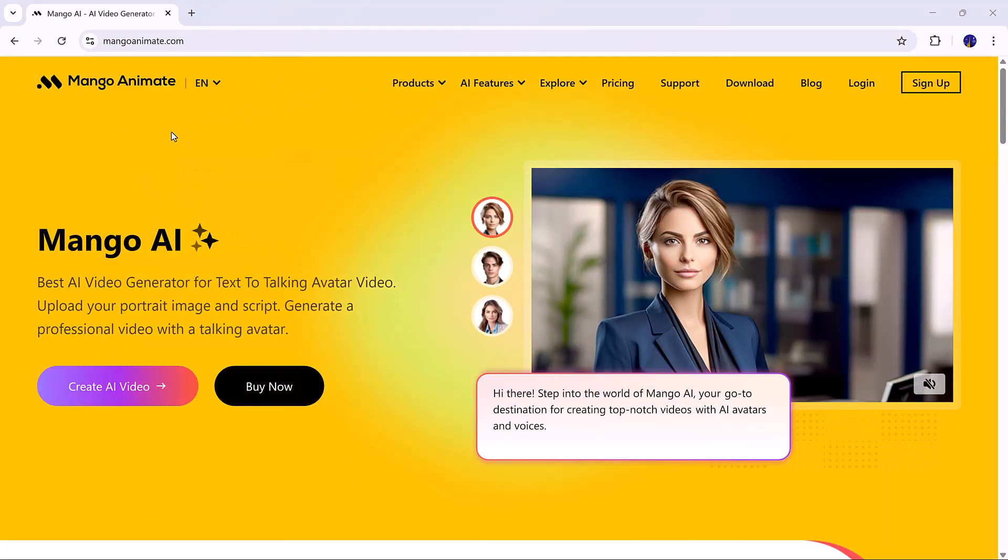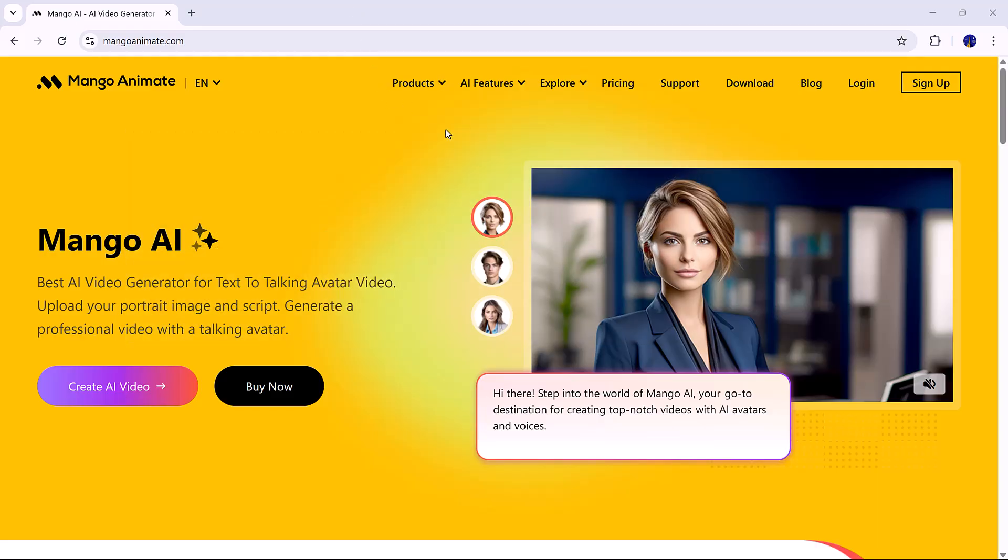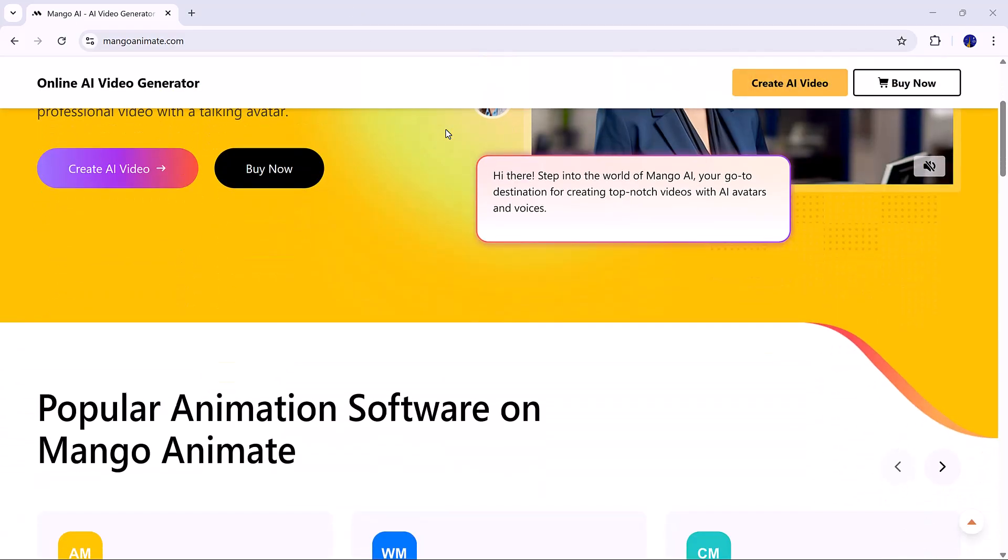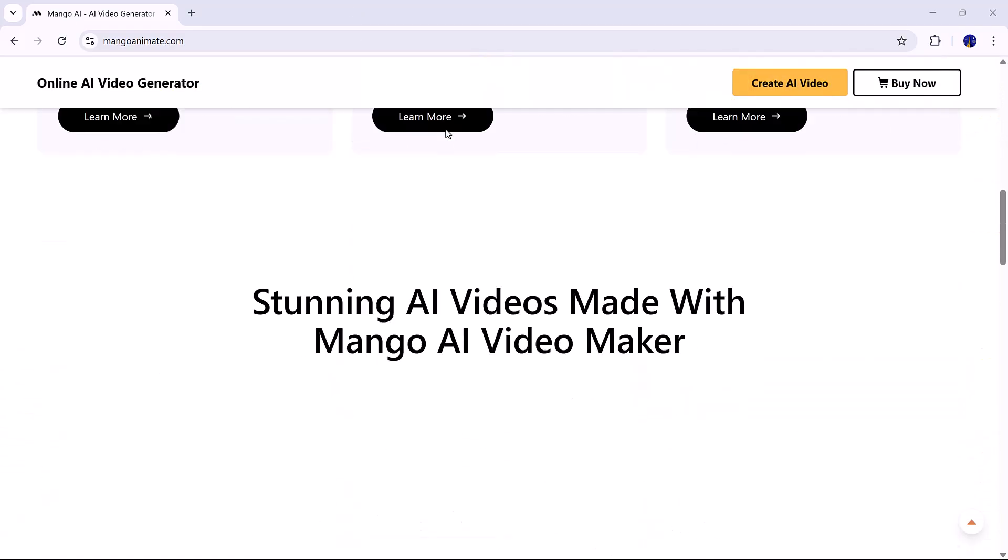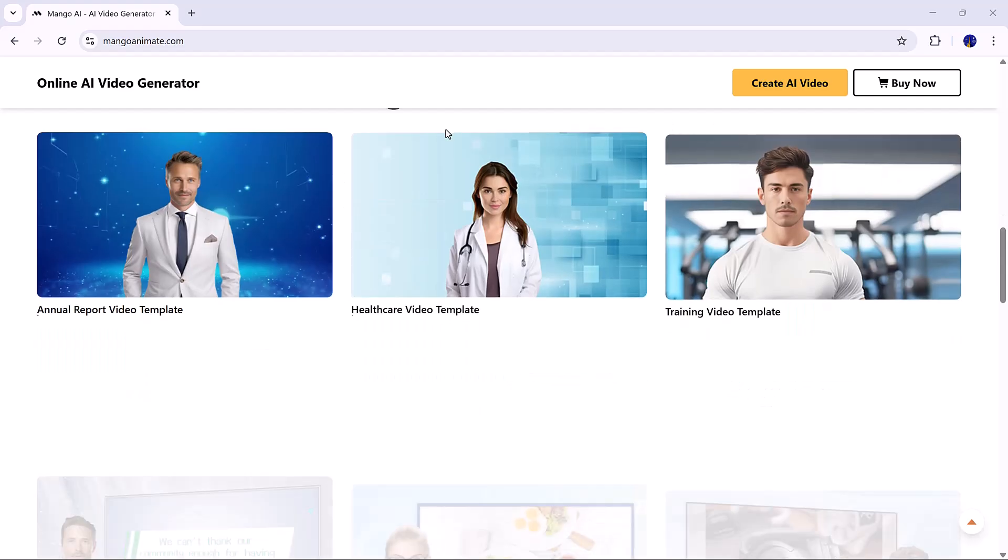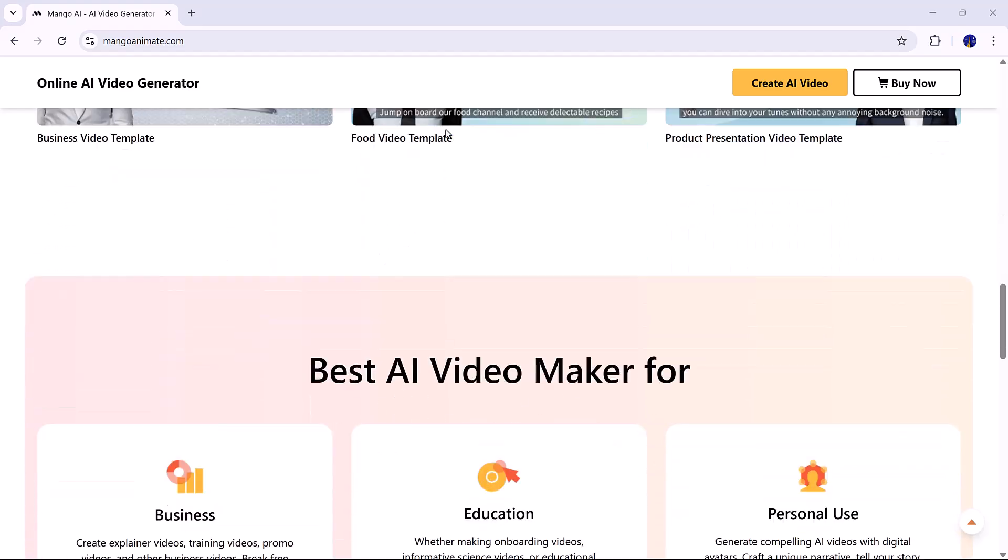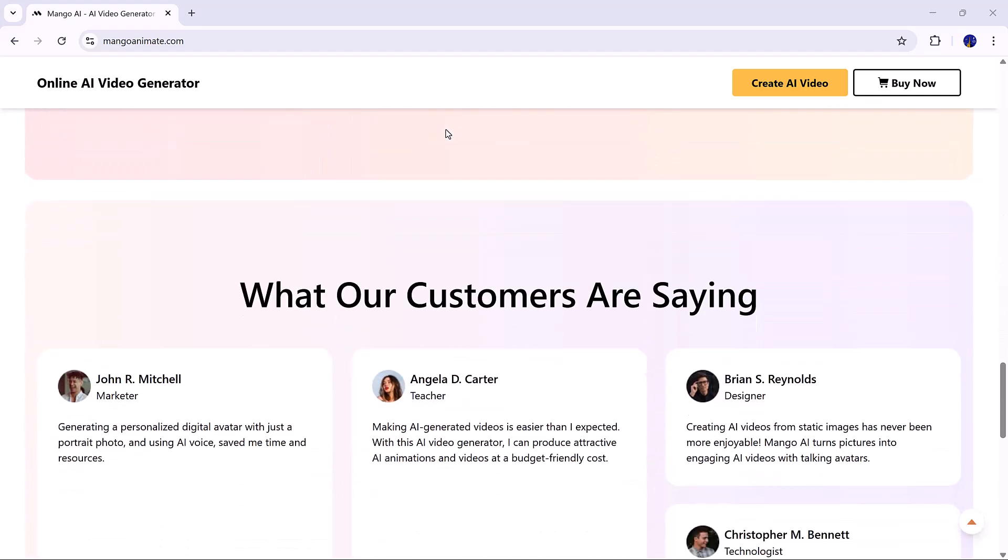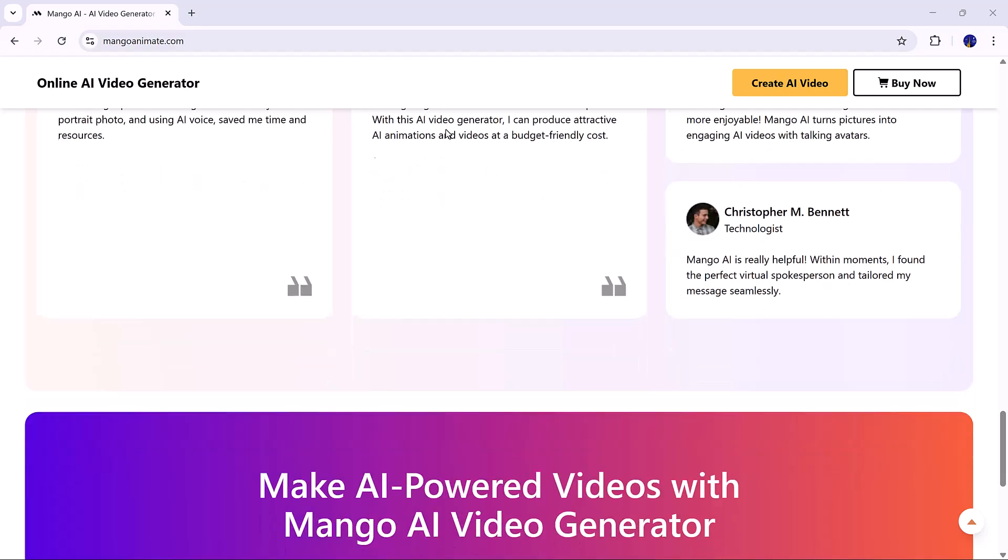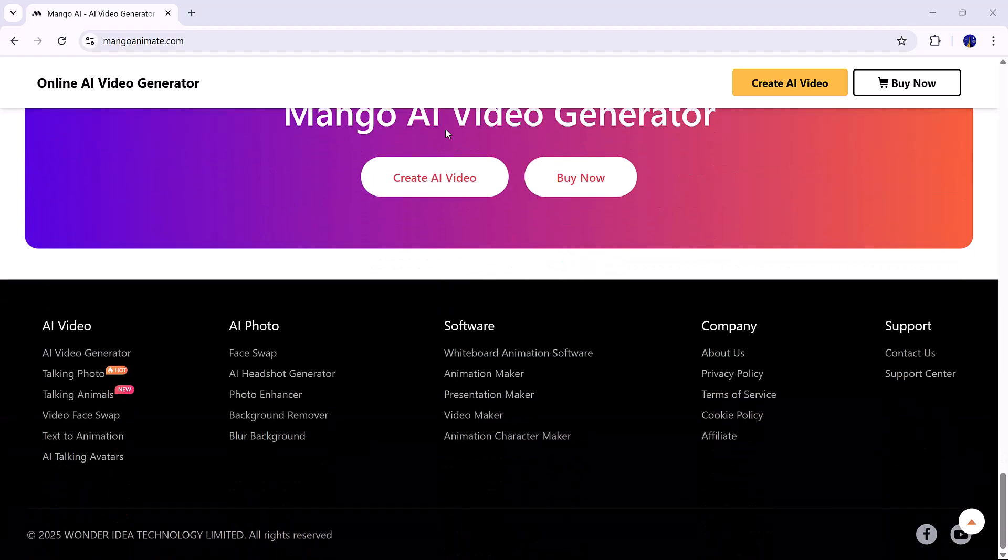Mango AI is part of the Mango Animate Suite, a popular platform for animation and video creation. With its AI video maker, you can create stunning videos for business, education, personal projects, and much more.